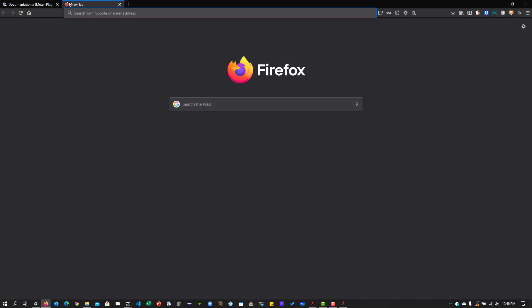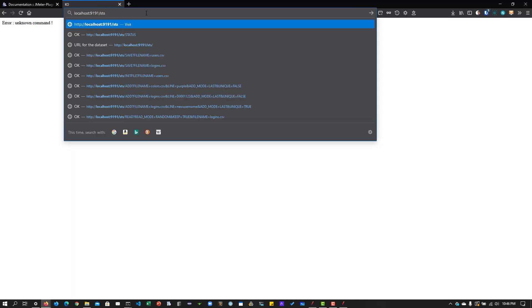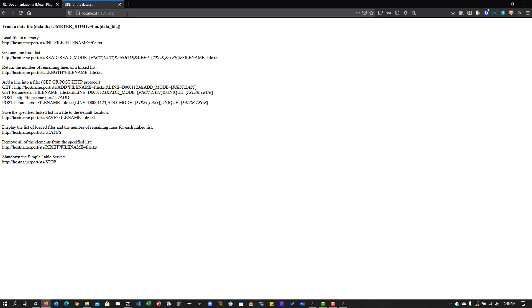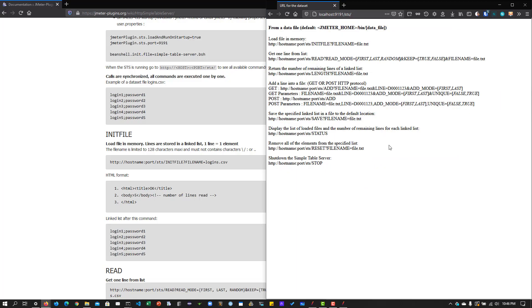If you want to start your table server manually, you can click Start and it will spin up on localhost port 9191. If you go to a new tab and hit localhost:9191 and press Enter, you'll see 'unknown command' because we have to pass certain parameters. For example, using 'sts/simple-table-server/status' — it says 'error: database was empty' because we haven't loaded any CSV file yet.